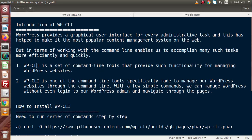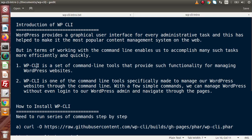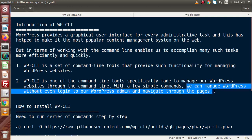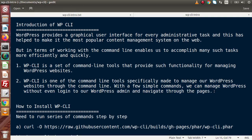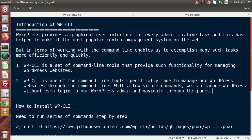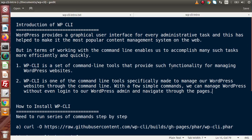Non-technical persons have to be more steady or they have to do more R&D over the command line tool. WP-CLI is one of the command line tools specifically made to manage our WordPress websites through the command line. With a few simple commands, we can manage WordPress without even login to our WordPress admin and navigate through the pages. By using our commands over our command line tool, we don't want any login even on the admin panel of WordPress. We can simply manage via our terminal, command prompt or any of our command based editors. This should be highly recommended for the developers who have a good concept of using terminal commands, command prompts, etc.